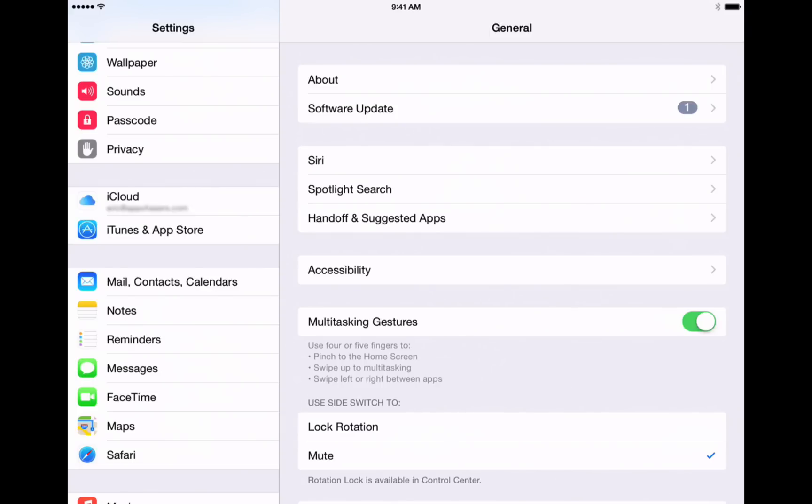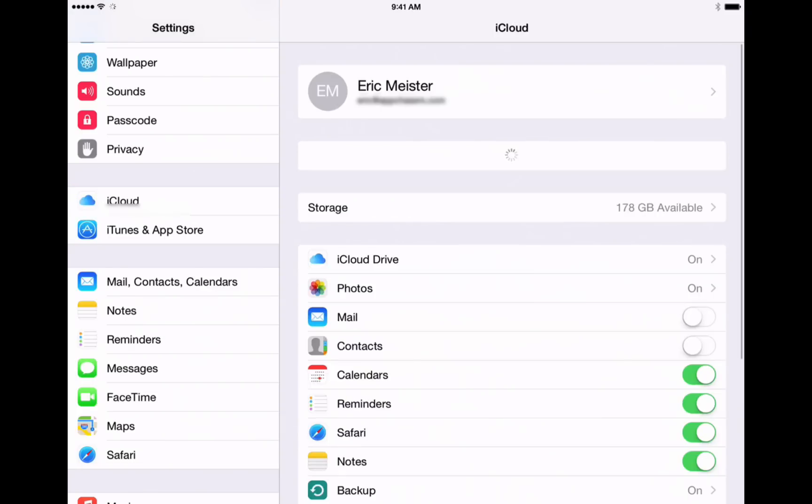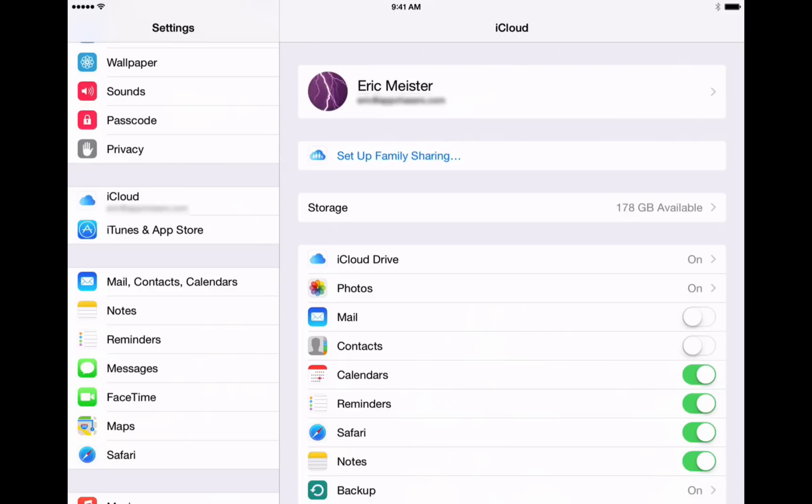That's the Settings tab that we're going to be exploring here today. So here we have all the different features and settings of iCloud, and we'll go through these one by one.